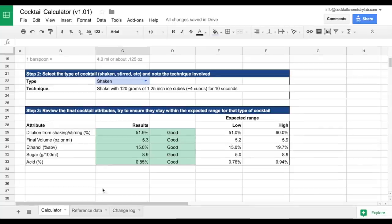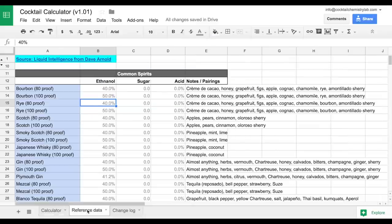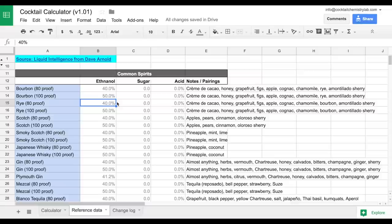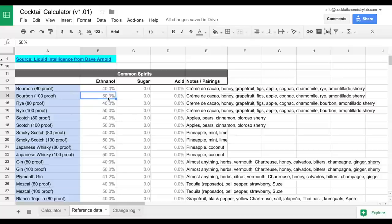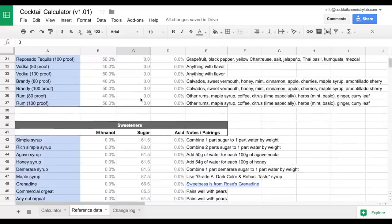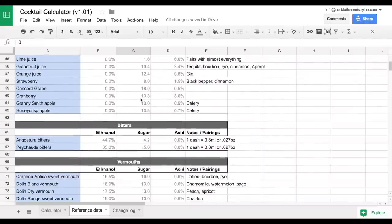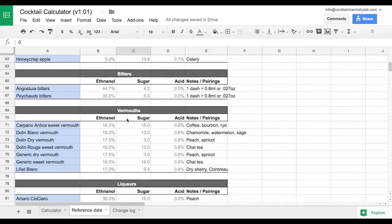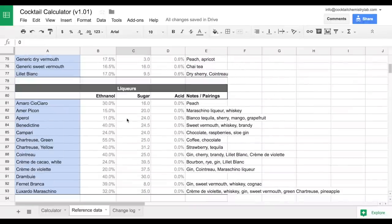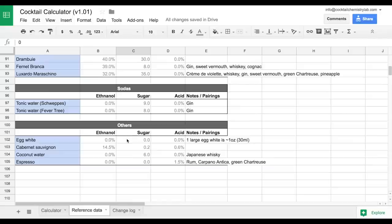Now I just want to quickly show you this reference data tab here at the bottom. So if you click here, it'll take you to a new tab where we actually see all the source data that was automatically pulled in when we entered things like rum and lime and simple syrup. So you can see common spirits, all the data behind them, things like sweeteners, acids, juices, bitters, vermouths, liqueurs, sodas, and others.